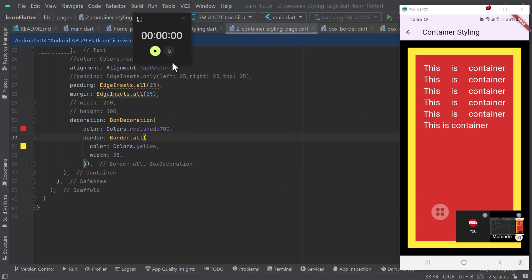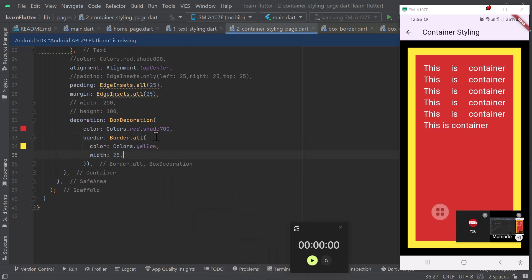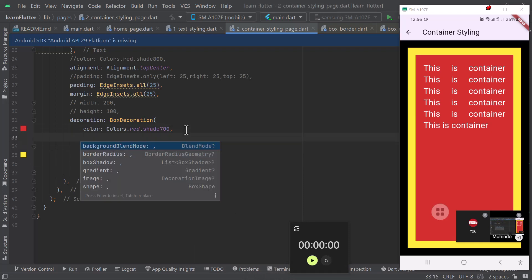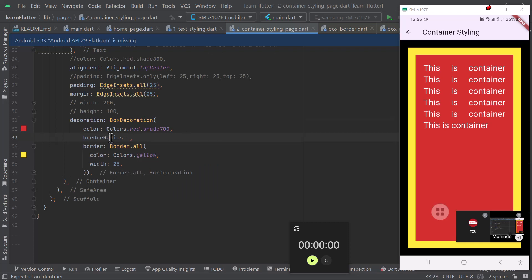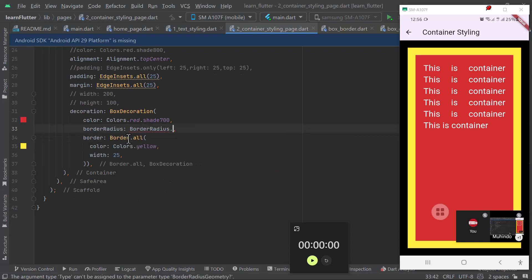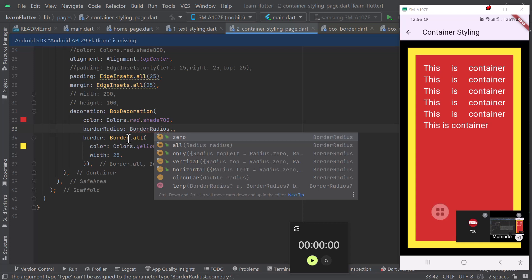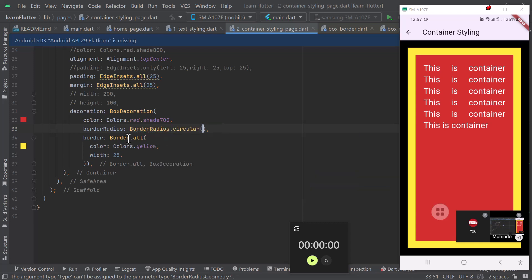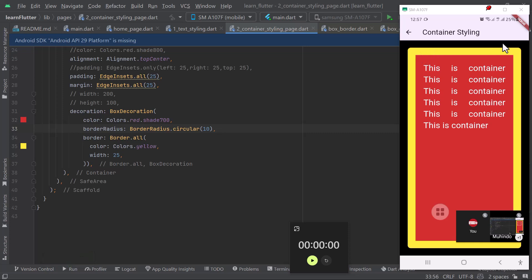Let us look at one more thing because our time is up - border radius. BorderRadius will take different things. To add border radius, come here and put borderRadius. It takes BorderRadius - you can have dot all, dot only, vertical, horizontal, and circular. If you want a circular border, say BorderRadius.circular() and pass the radius value. If I do BorderRadius.circular(10), it will apply a 10 radius on each corner, as you can see.